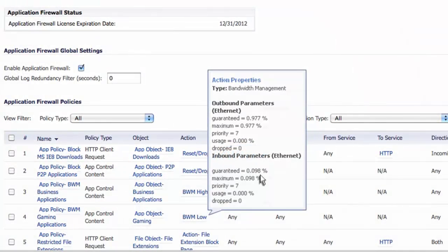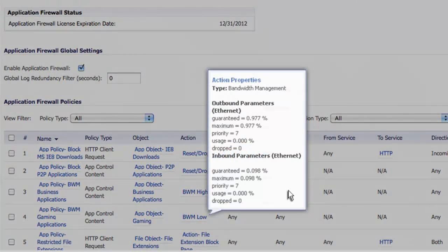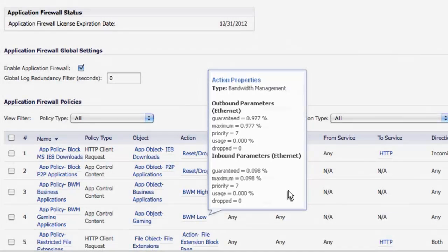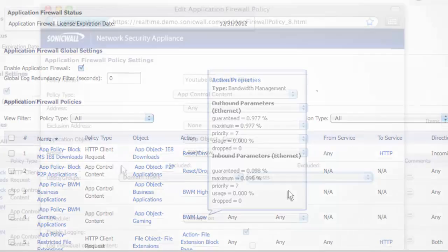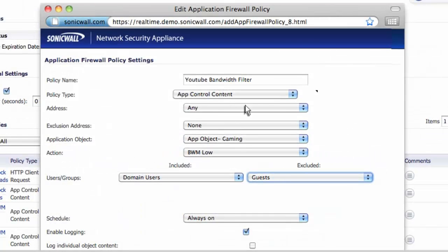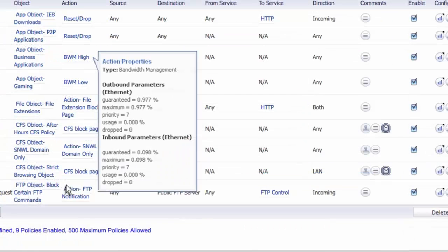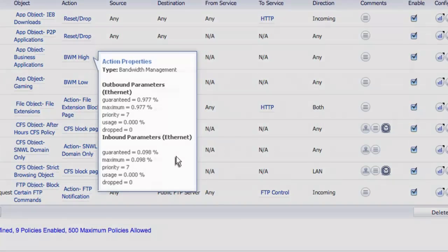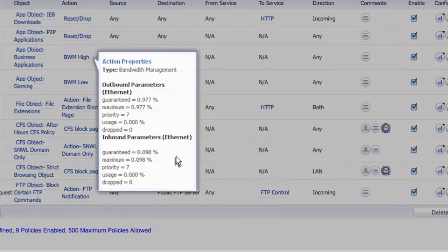You can prioritize bandwidth levels for specific applications, users, groups, as well as set bandwidth restriction parameters. This way, bandwidth-hogging video streaming applications can be controlled in favor of business-critical applications, which, in turn, can be granted different levels of service.